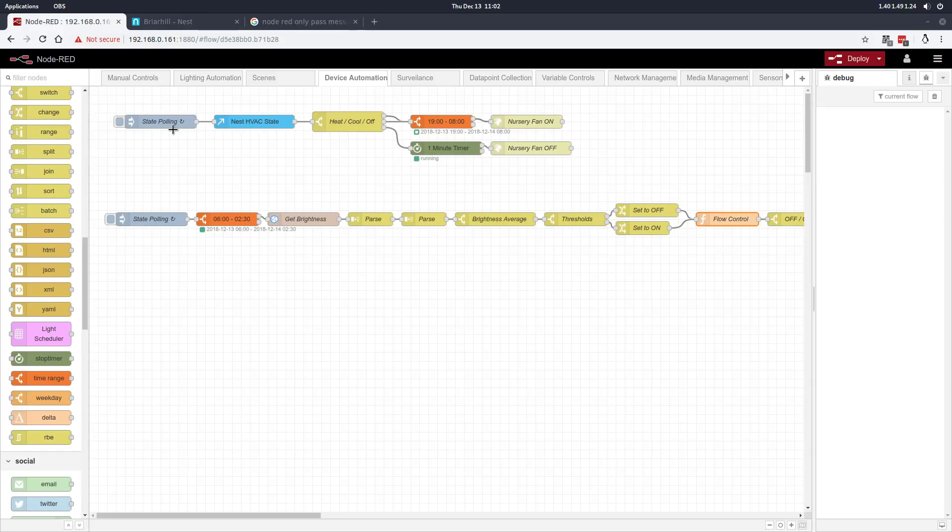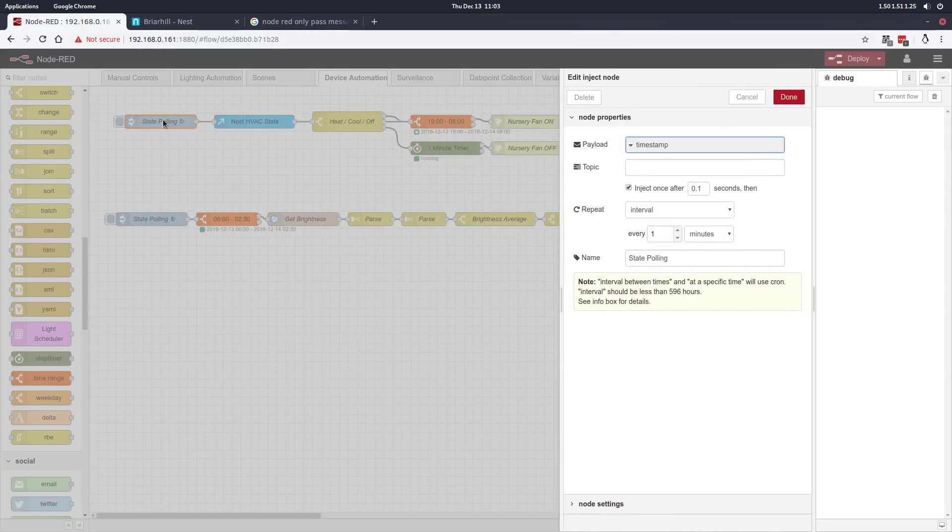What we wanted to achieve is to make sure that fan came on when the HVAC system was running, so it would pull the cold air or hot air into the room. We wanted it to turn off when the HVAC system was not running. We achieved this with some simple state polling, and I'm going to step through the automation right now.